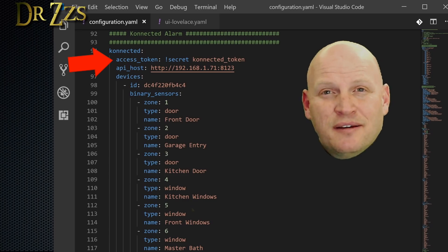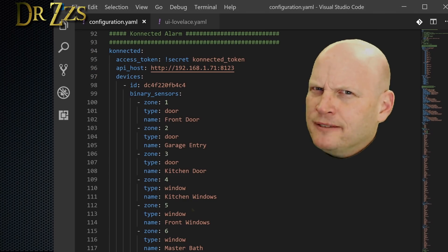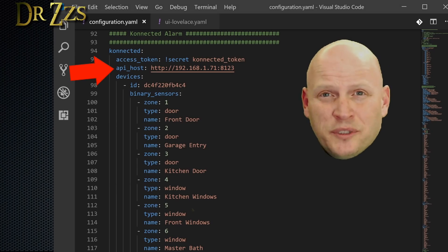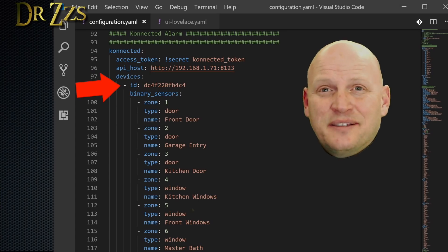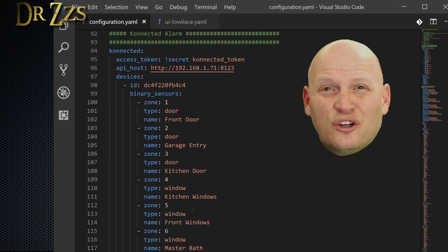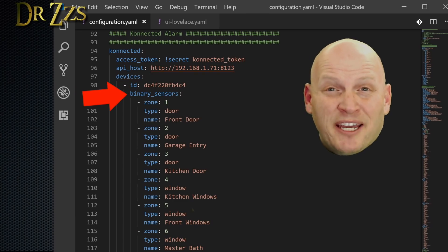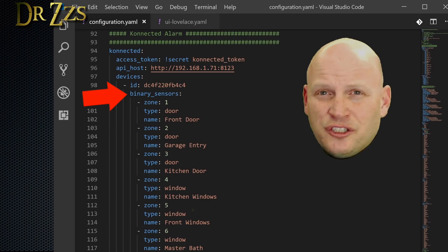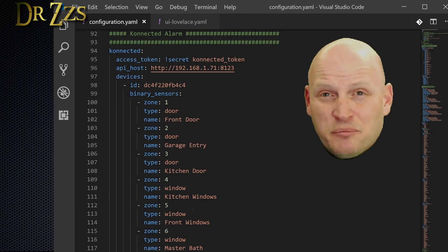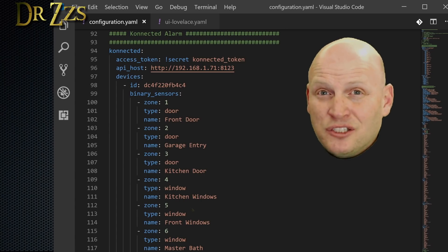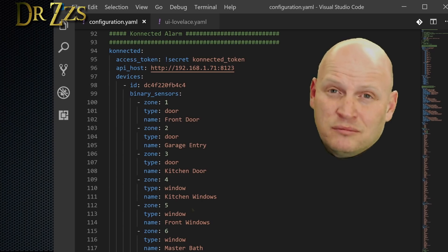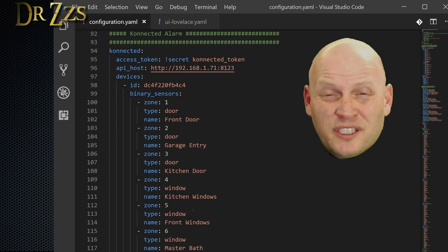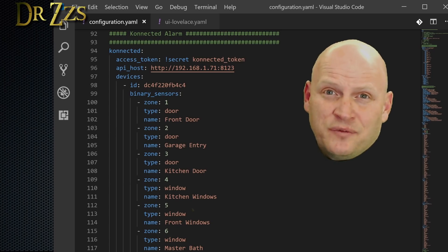This is what the entry is going to look like in your configuration.yaml file. You start with a main heading of connected. Then you create an access token. This access token is just a bunch of random numbers and letters that you create. As you can see, mine is in my secrets file. No peeking. API host is your Home Assistant IP address and port. The ID is the MAC address of your connected board. After that, you start listing all of your sensors as binary sensors. You designate a zone for each sensor or combination of sensors. Each connected board has six available zones.